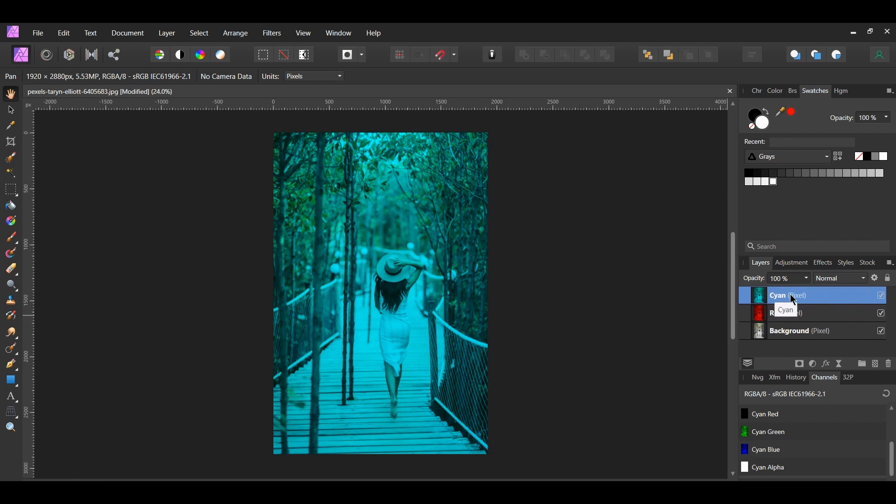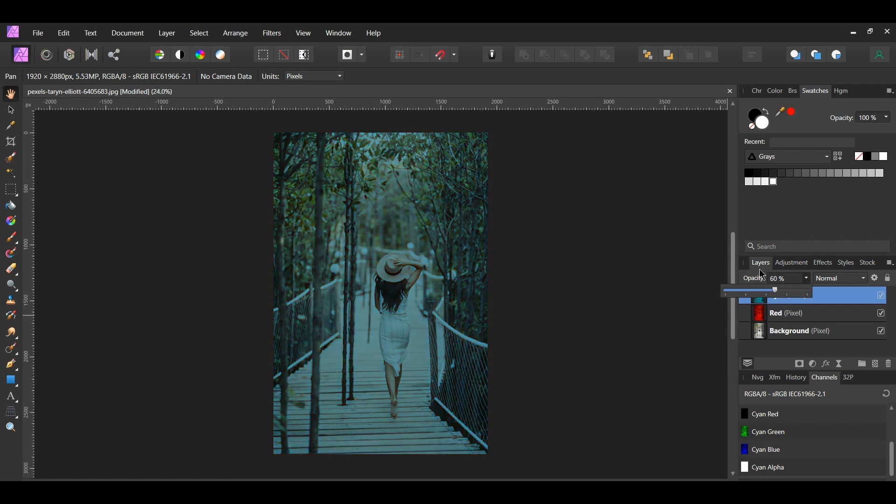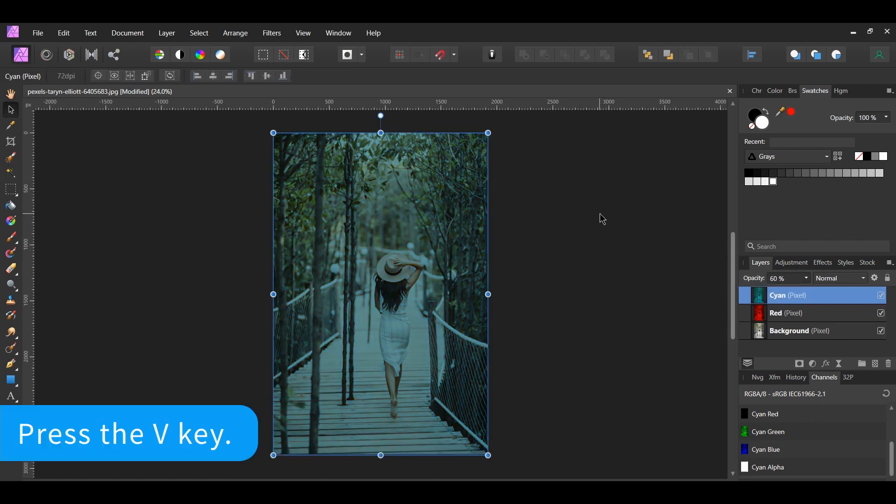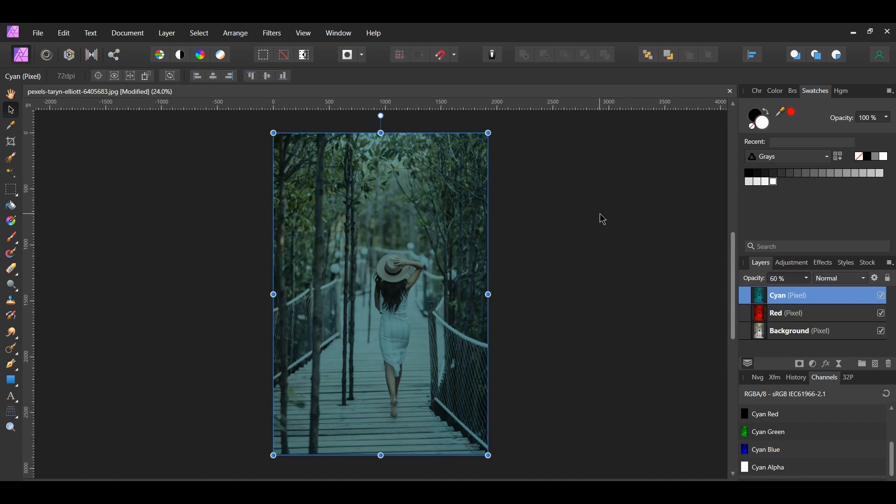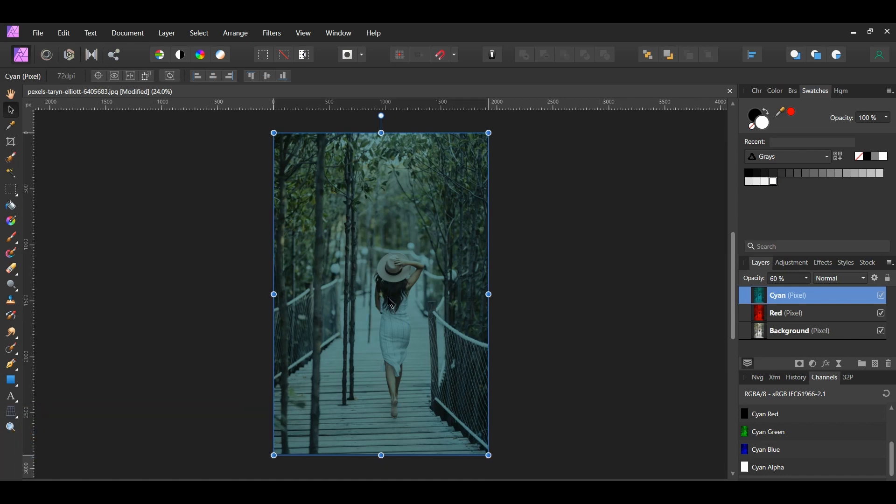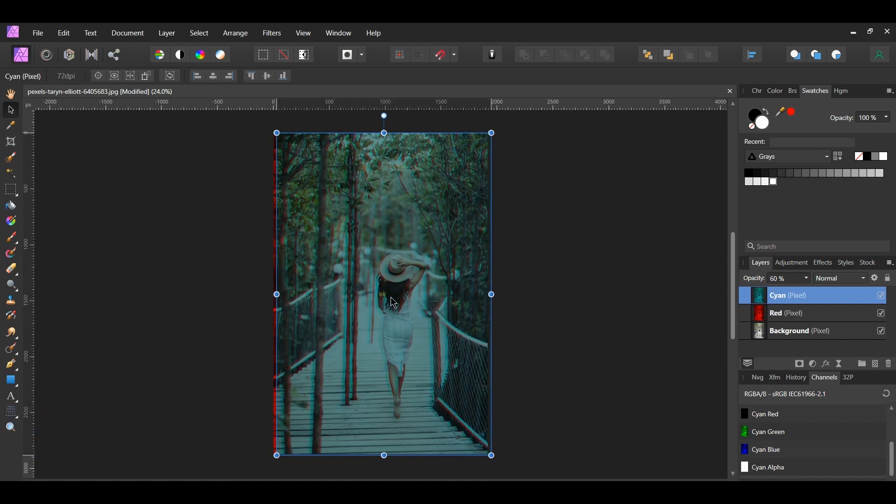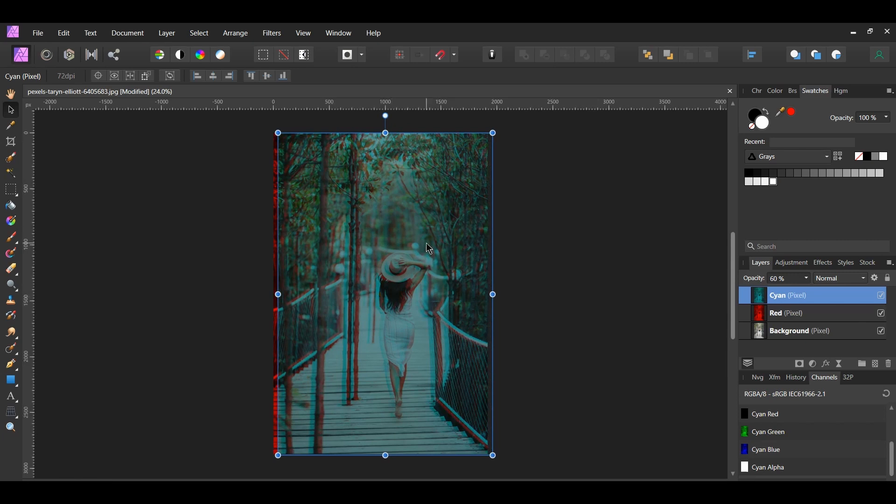After that, select the cyan layer. Lower the opacity of the layer to about 60%. Then take the move tool. Press and hold shift and move the cyan layer slightly to the right. We can now see the cyan and the red coming through the image creating our anaglyph. The image will pop even more if you view it with a pair of 3D glasses.